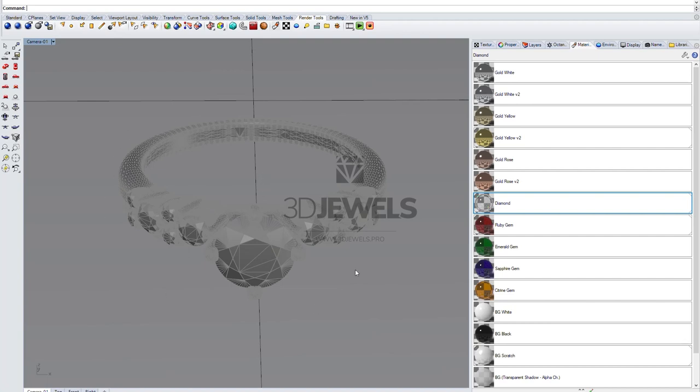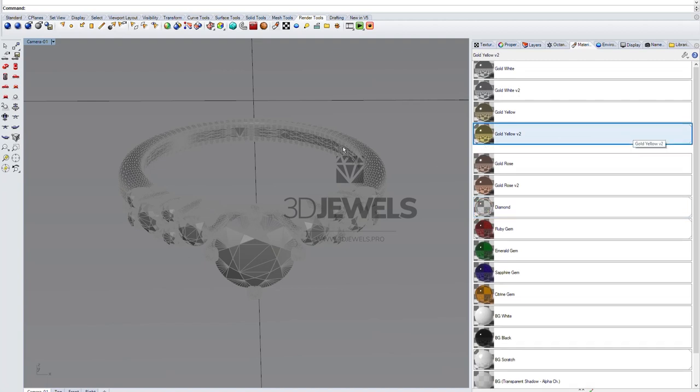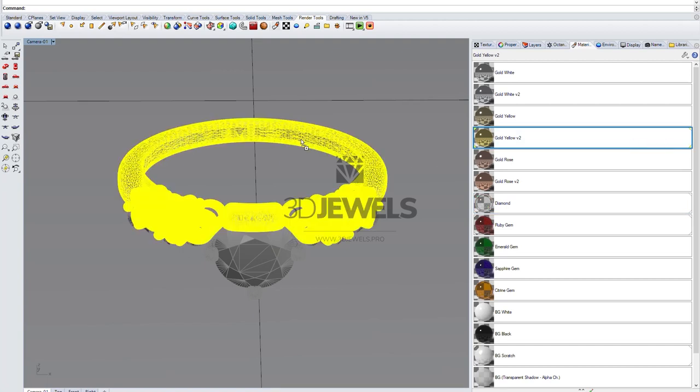So, you just import your 3D model of jewelry into the scene and apply the necessary materials to it. I'll take yellow gold as an example and just drag and drop to my model.